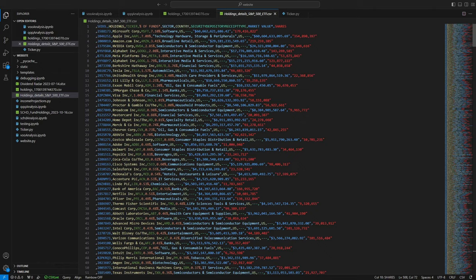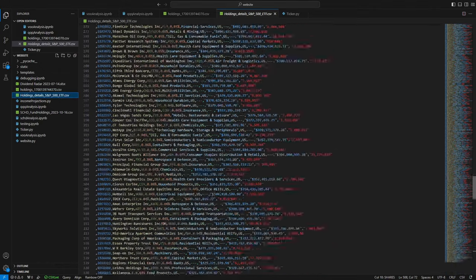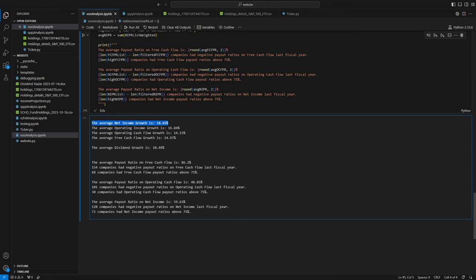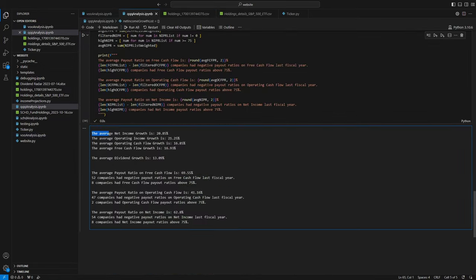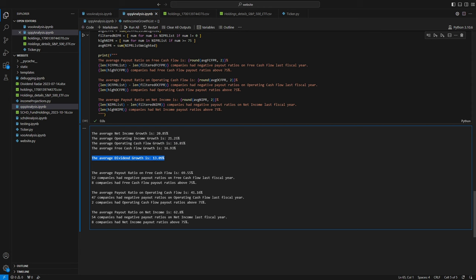If we analyze the financial statements and dividend history of every stock in VOO, we find the average income growth is 18.4%, free cash flow growth is 15%, operating income growth is 16.8%, and operating cash flow growth is 14%. The average dividend growth is 10.5%, and payout ratios on net income hover around 59.6%. Performing the same analysis on QQQ, we find average net income growth at 20.9%, free cash flow at 16.9%, operating income at 21.3%, operating cash flow at 16.9%, dividends grown 13% on average, and payout ratios on net income at 62.8%.